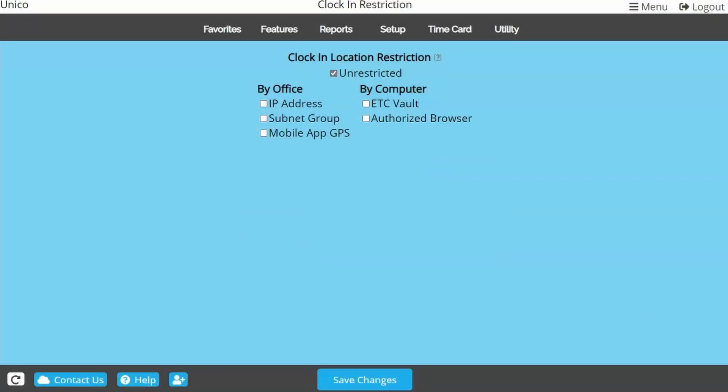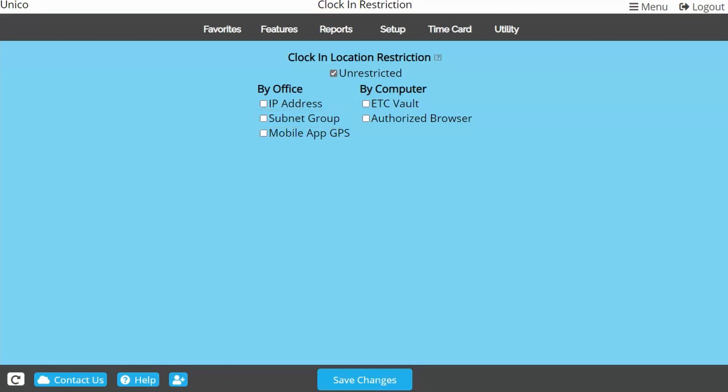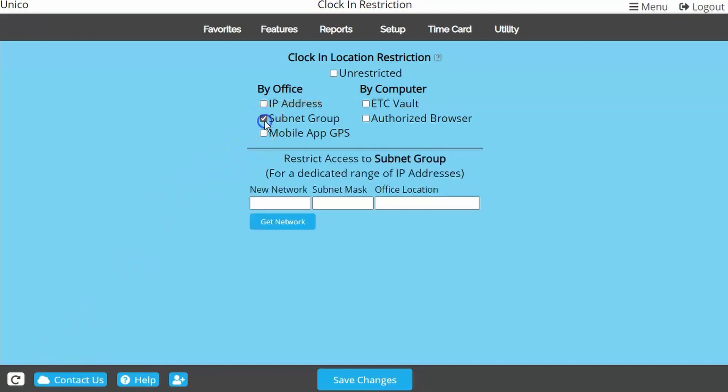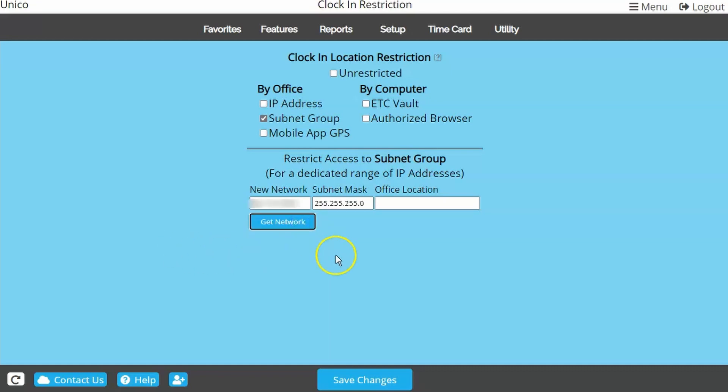The next restriction option is one that won't apply to you unless you are with State Farm. State Farm reps' Subnet Group is a restriction that was created for you because of your company's constantly rotating IP. The IP address restriction would not be a realistic option, but Subnet Group was created to recognize the slight difference in most IP changes from the State Farm network. To set this restriction, just click Get Network while accessing the State Farm network, then Save Changes.